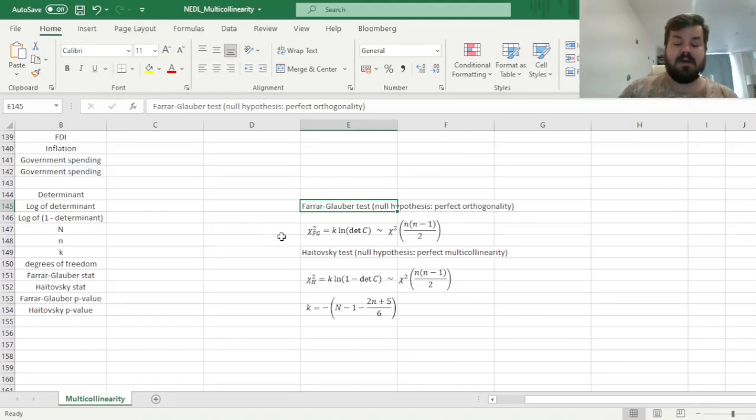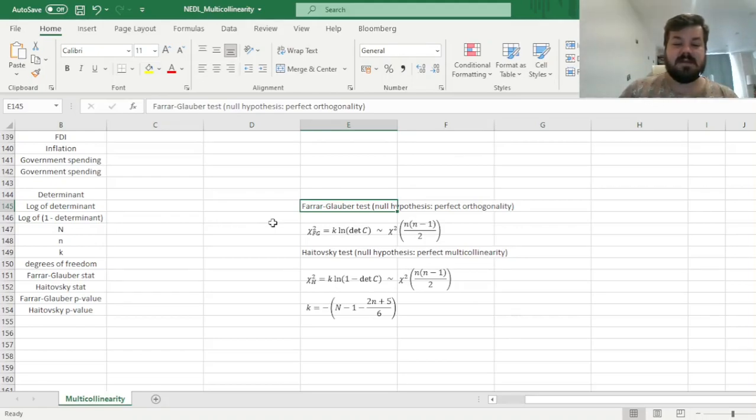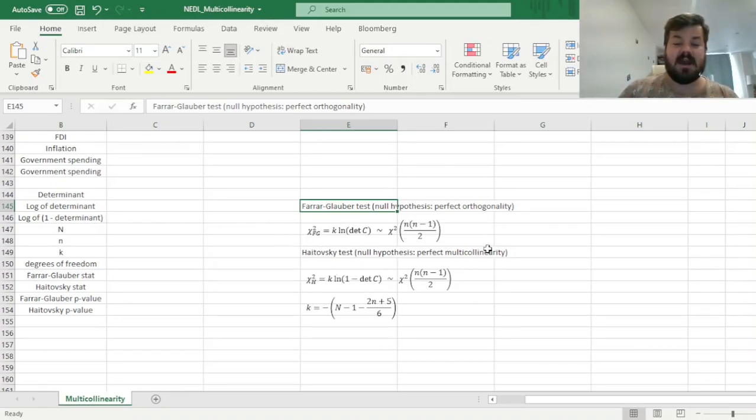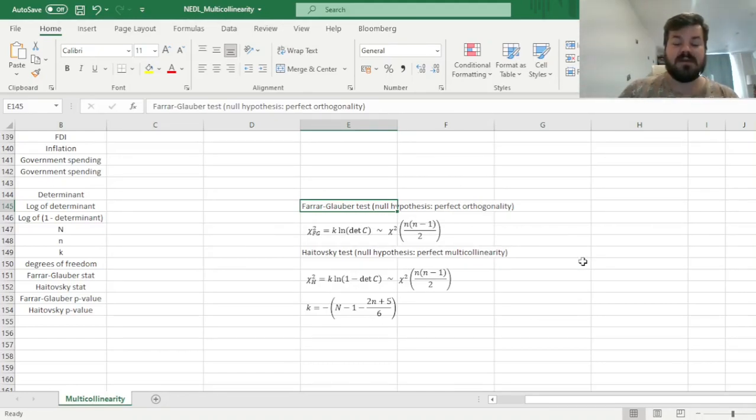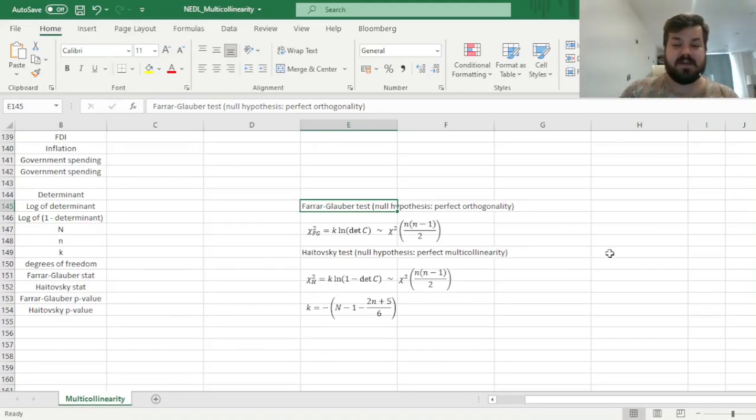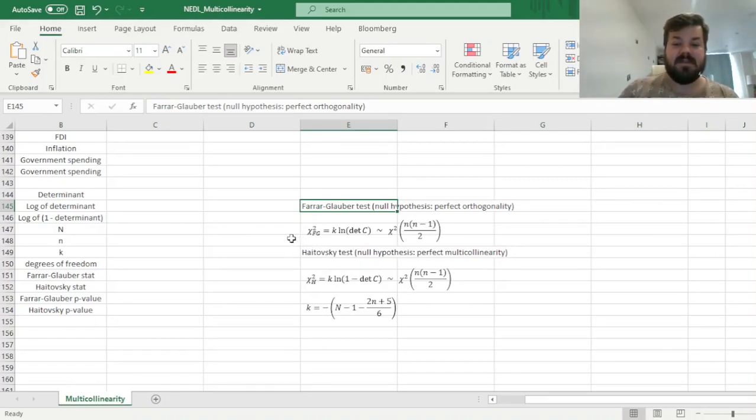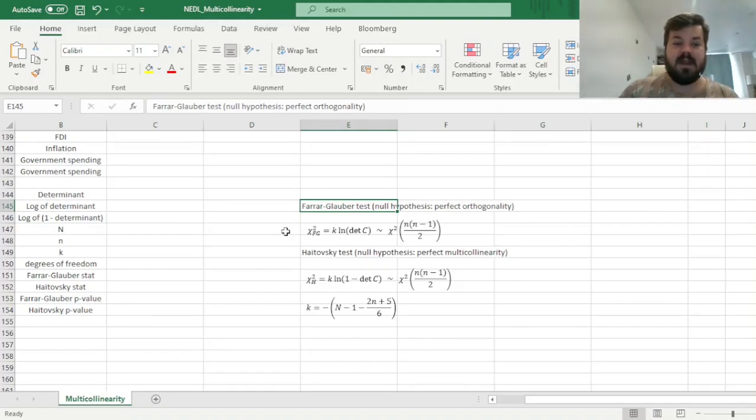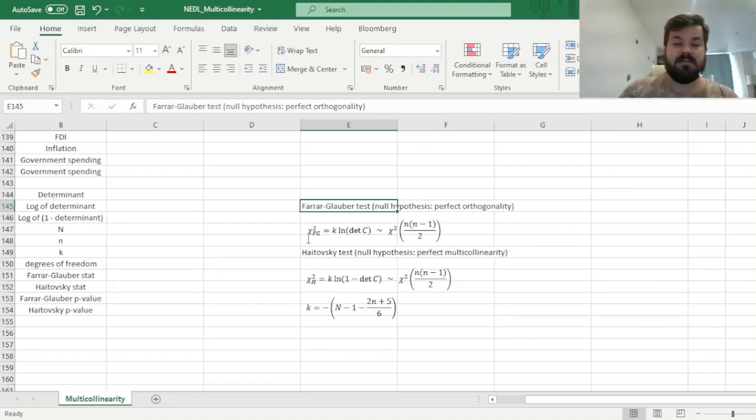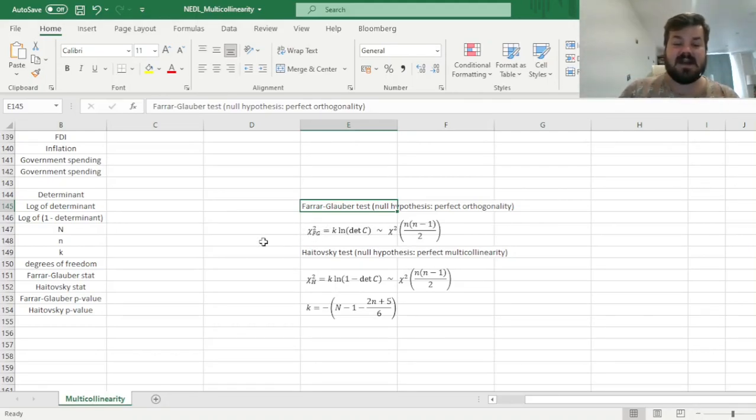And they both use the determinant of the correlation matrix and utilize the concept that a modified statistic based on such determinant behaves according to a chi-squared distribution. So we would be able to run those two tests and test two distinct null hypotheses. The first null hypothesis in the Farrar-Glauber test is that the regressors are perfectly orthogonal, that is, the determinant of the correlation matrix of those is exactly 1, and that would mean that the respective chi-squared stat is exactly 0.